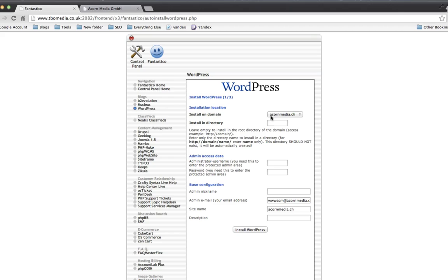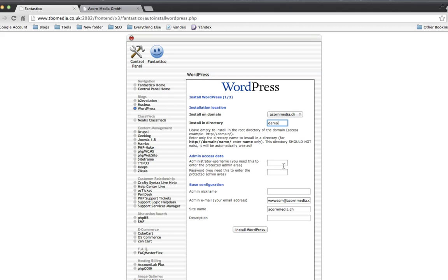And now it's asking me where I want to put this installation. So if you already have pages on your website and you're looking to create a WordPress blog, you can just stick it in a directory called Blog or whatever, something like that. For this one, I'll just put it into Demo. And then we want to select the admin username.